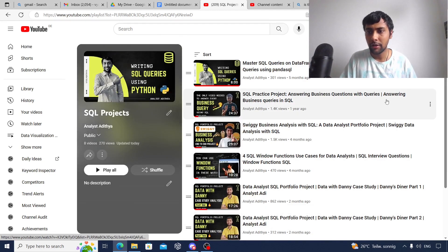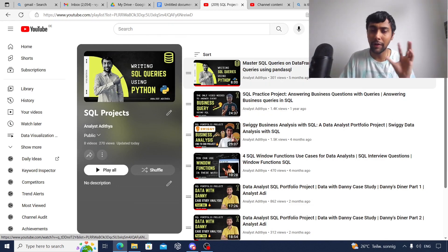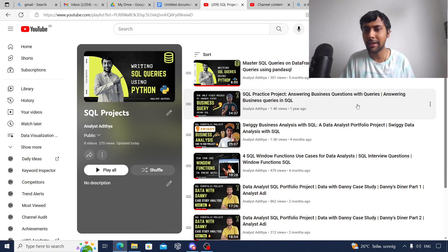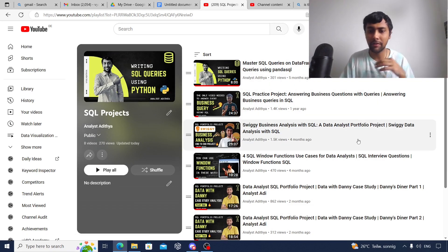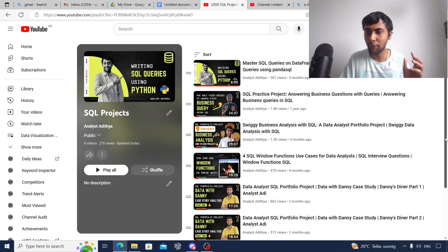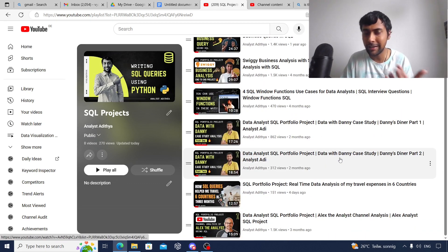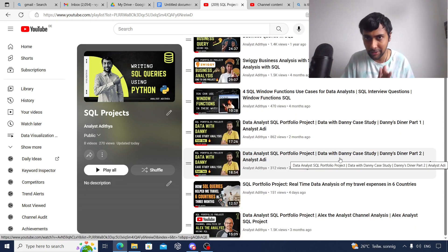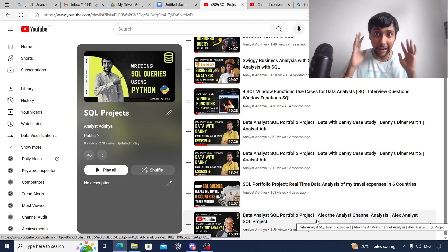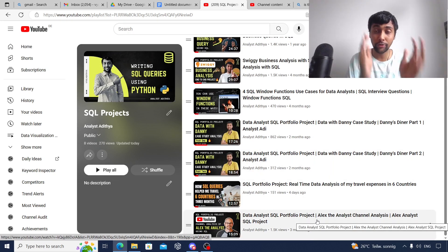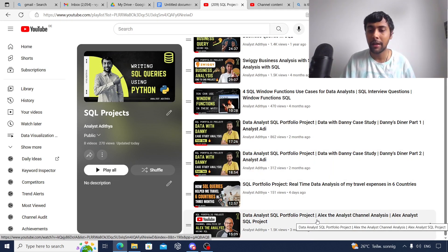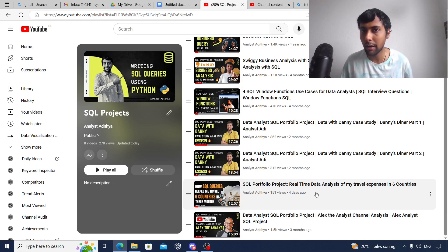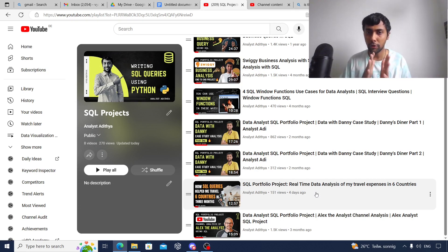Once you're done with these, I suggest you look at SQL projects. I've done plenty of SQL projects. As you can see, I'll go into the playlist: how to connect SQL to Python, answering business questions, project on Swiggy data, on window functions. Then I've also done a project using Data with Danny case study challenge, a project on Alex the Analyst's actual YouTube data, and also on my own travel data.